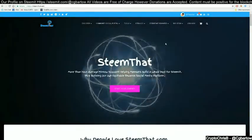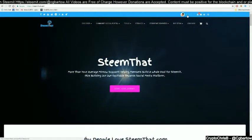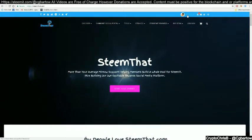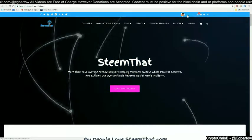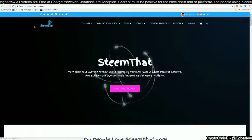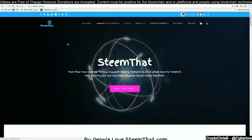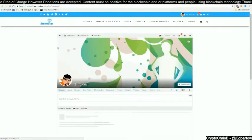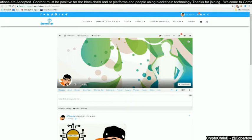First, we will navigate to our personal page. Click on your name in the top right-hand corner of the page. Once you click on your name, you will be taken to your personal feed.